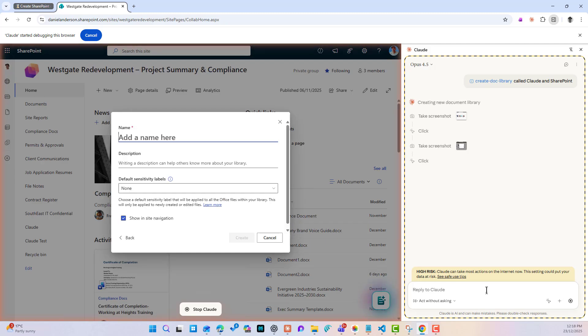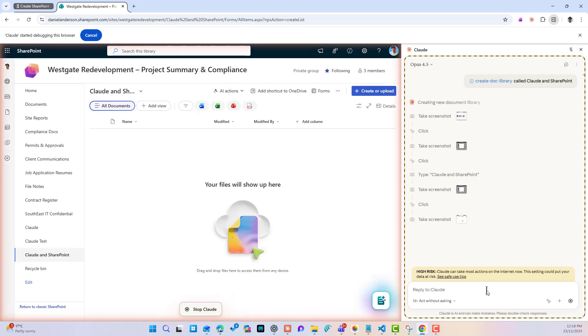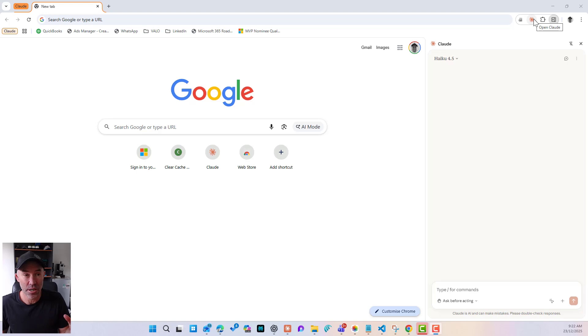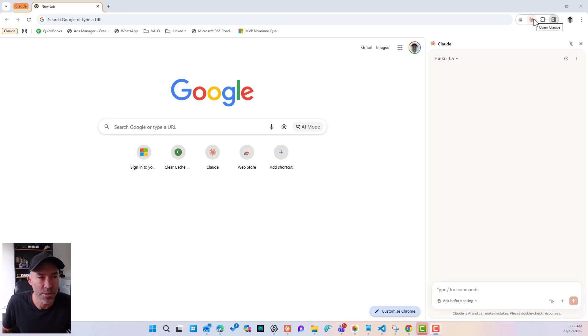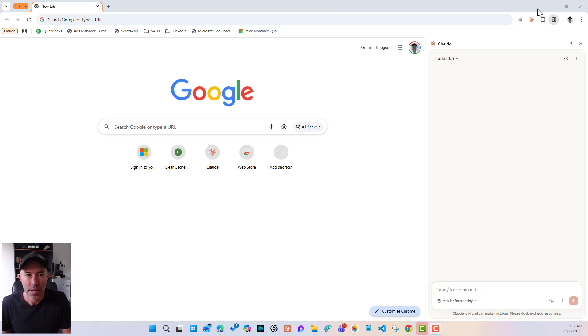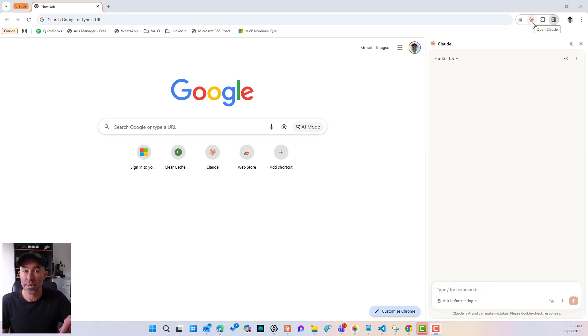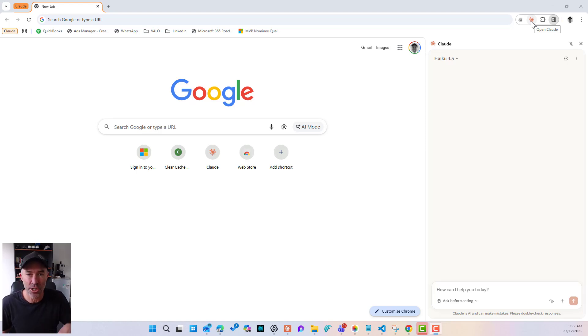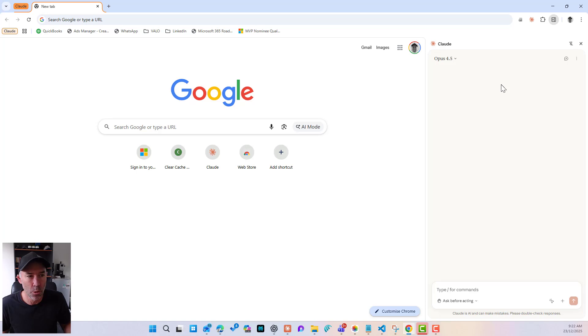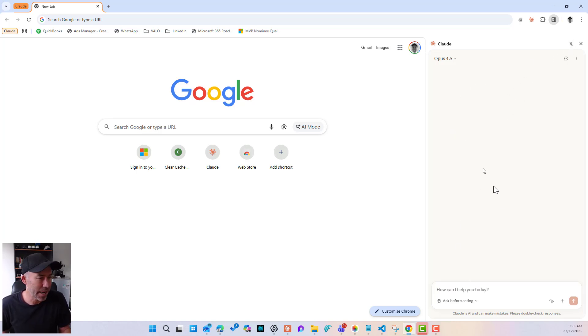Now, I haven't used this yet. I've just installed it, and this is going to be my first look and your first look, probably. So you can see that I've got the Chrome extension installed. I am in Google Chrome. This would work in Edge as well. I can change the model by the looks of it. So I've got HiQ 4.5, I've got Opus 4.5, and it loads the panel on the right-hand side.